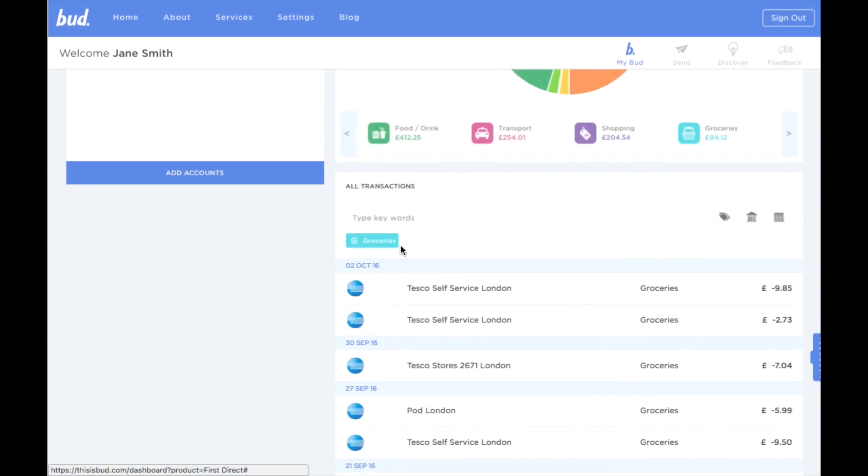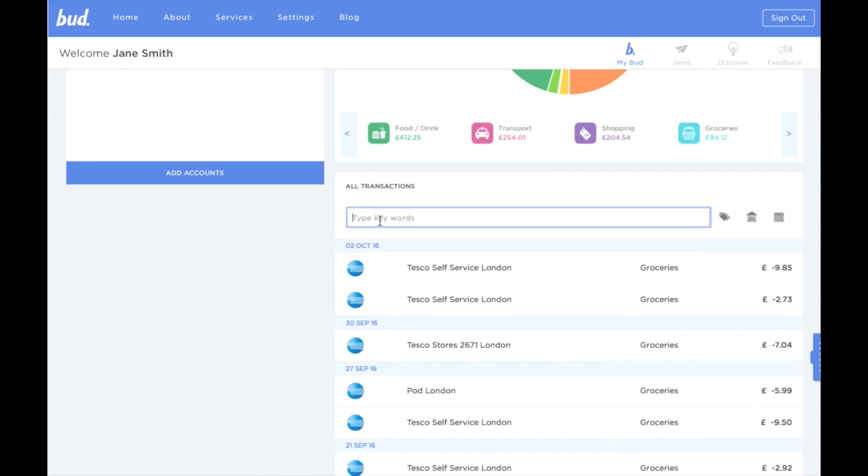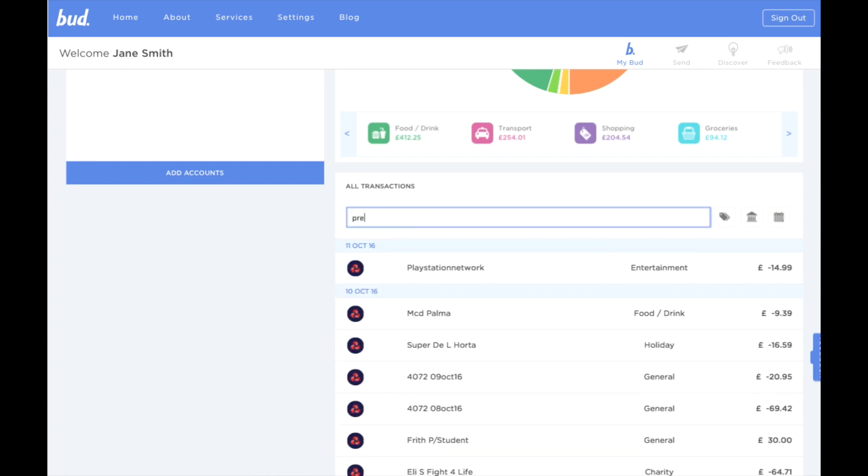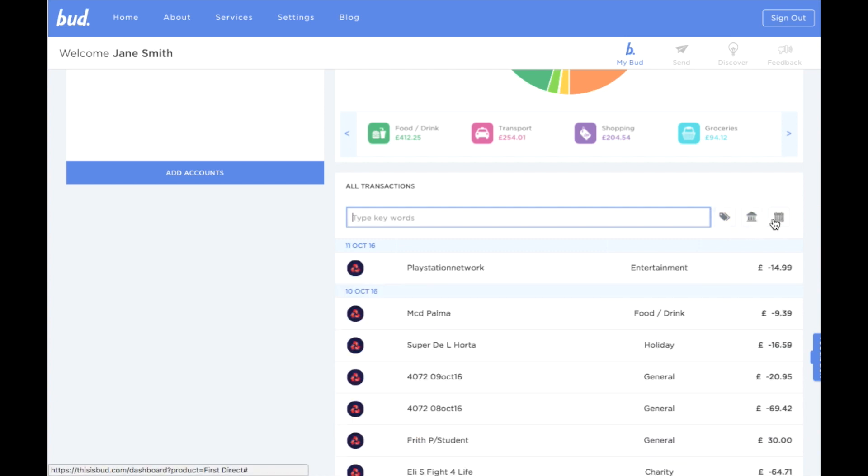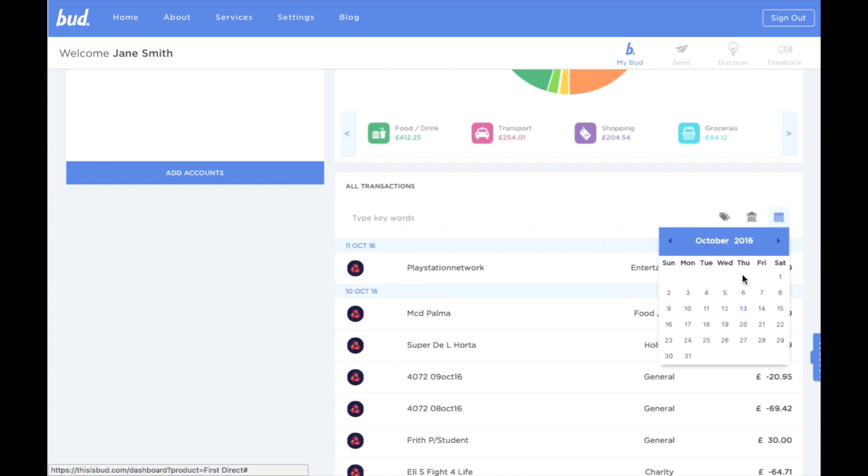Or maybe I want to see how much I've spent in Pret, I just enter it in the search bar. I had an expensive weekend a few weeks ago, and I want to see all the transactions I made. On Bud, it's as easy as just a few clicks.